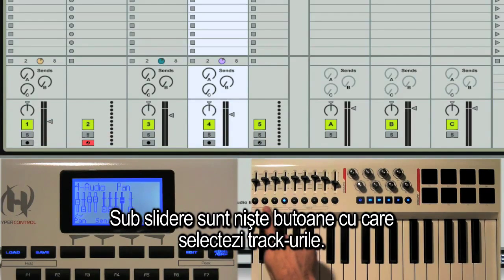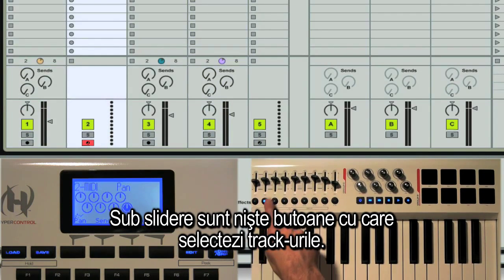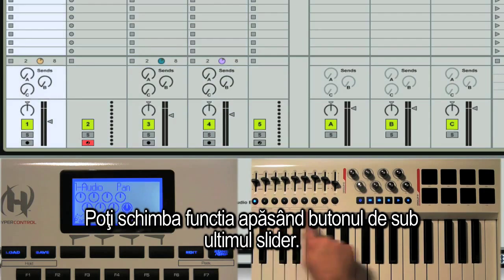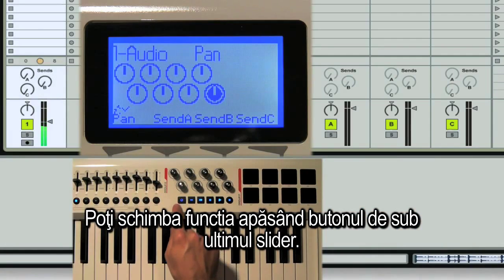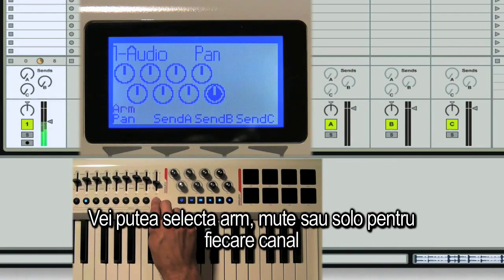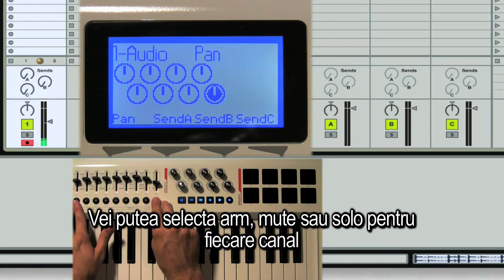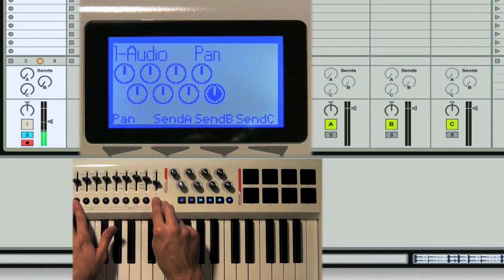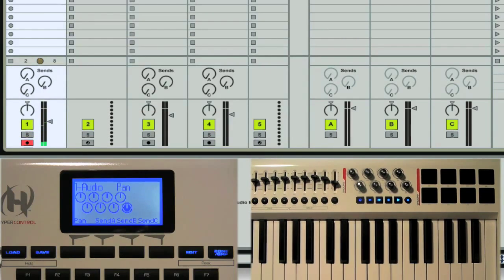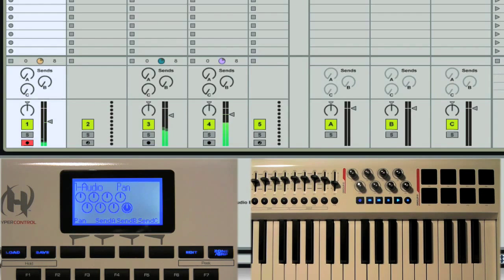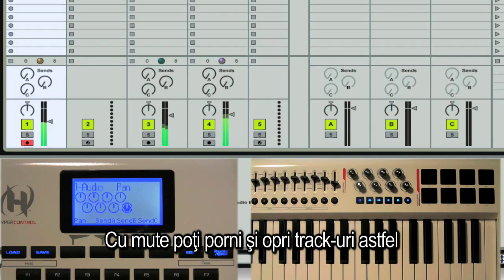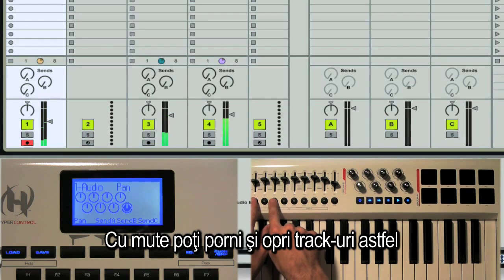Below the sliders are eight buttons that let you select tracks. You can change their function by pressing the button below the ninth fader, and then the buttons will let you arm, mute, and solo tracks. Using mutes, for example, you can drop parts in and out on the fly.